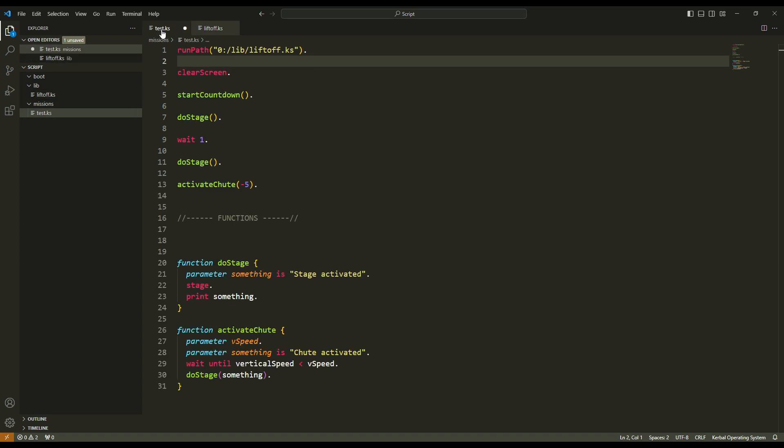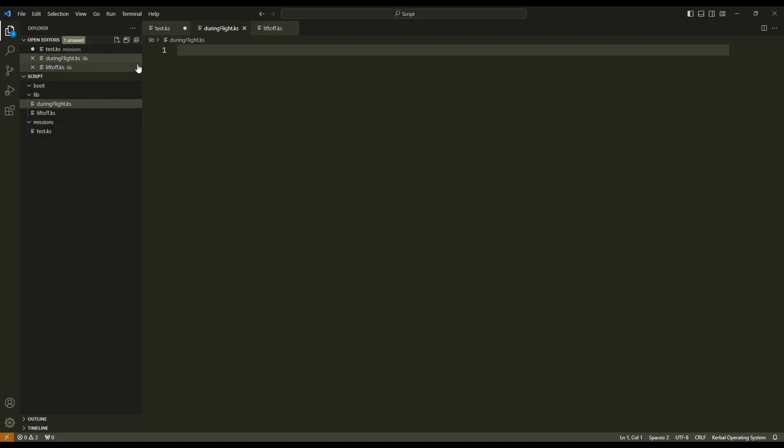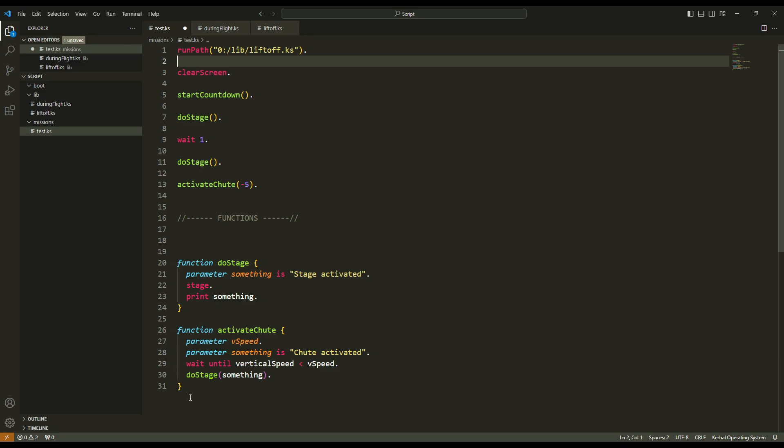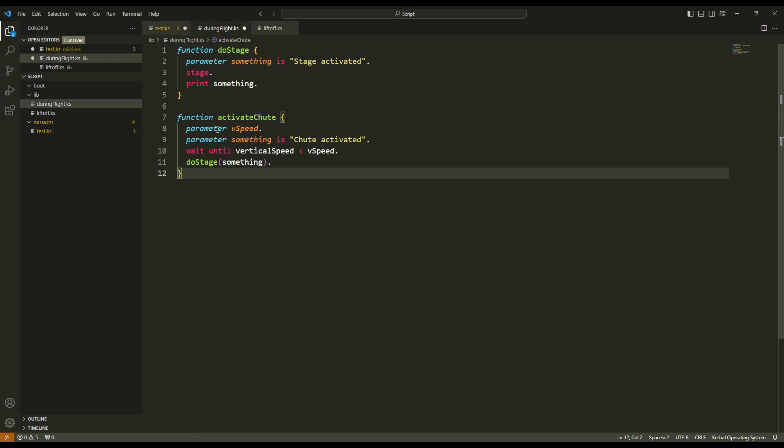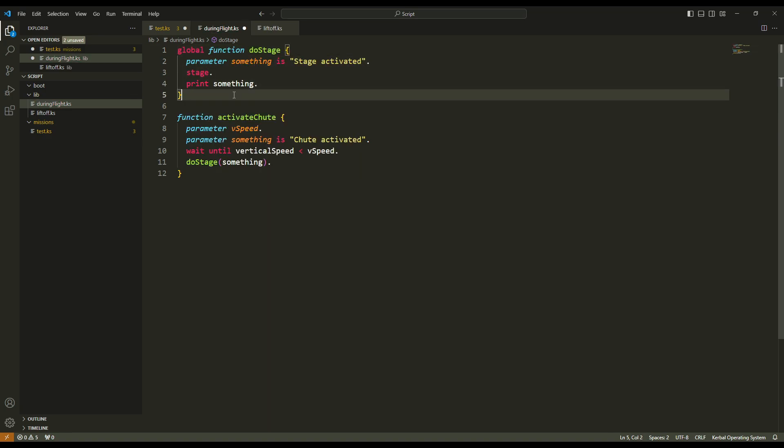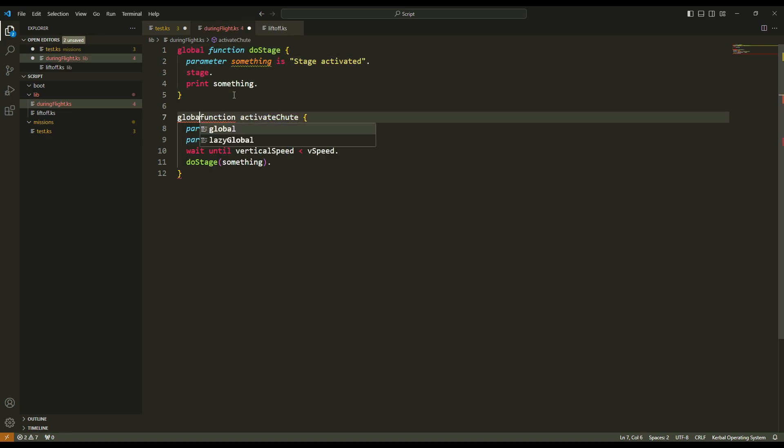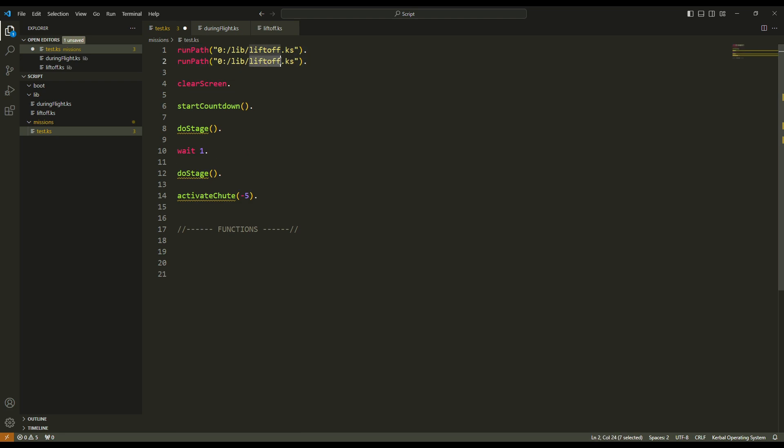Okay, and now I have another function, do stage. So in my lib folder I will create another file, and maybe during flight. In this file I will always have the do stage and the activate shoot function. And I can add later a function to my gravity turn for example. And I can add, I don't know, a function to create a maneuver node, something like this. I add global function. This way my functions can be used in other scripts. And here I have to do another run path. And instead of liftoff, during flight. Okay.